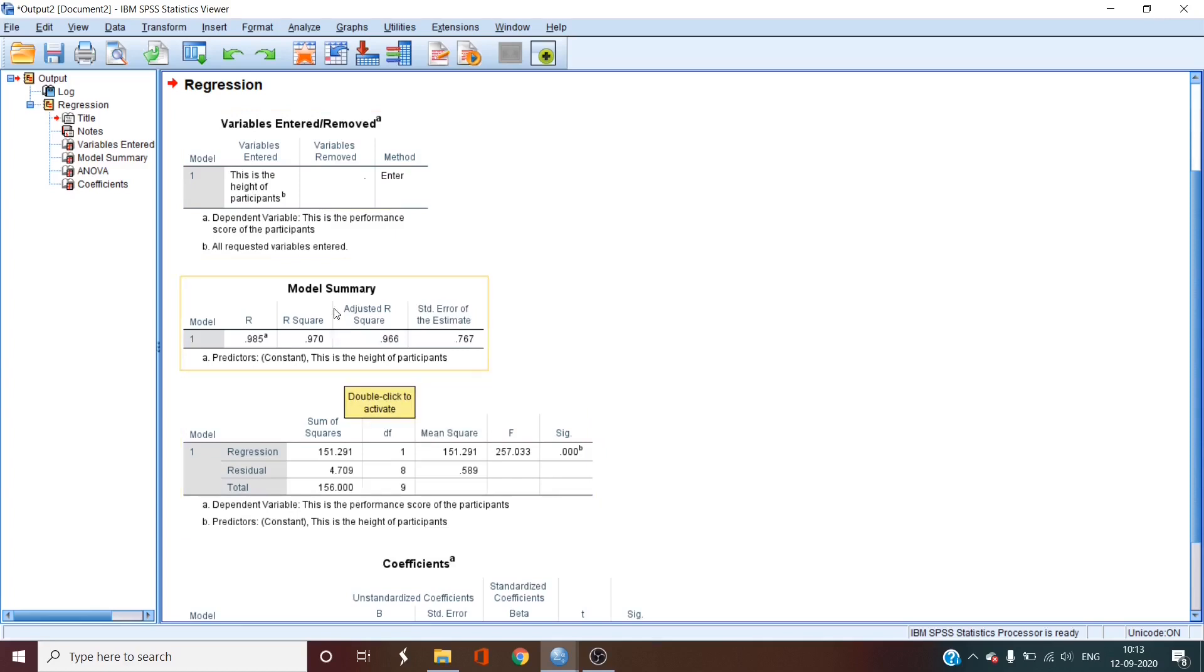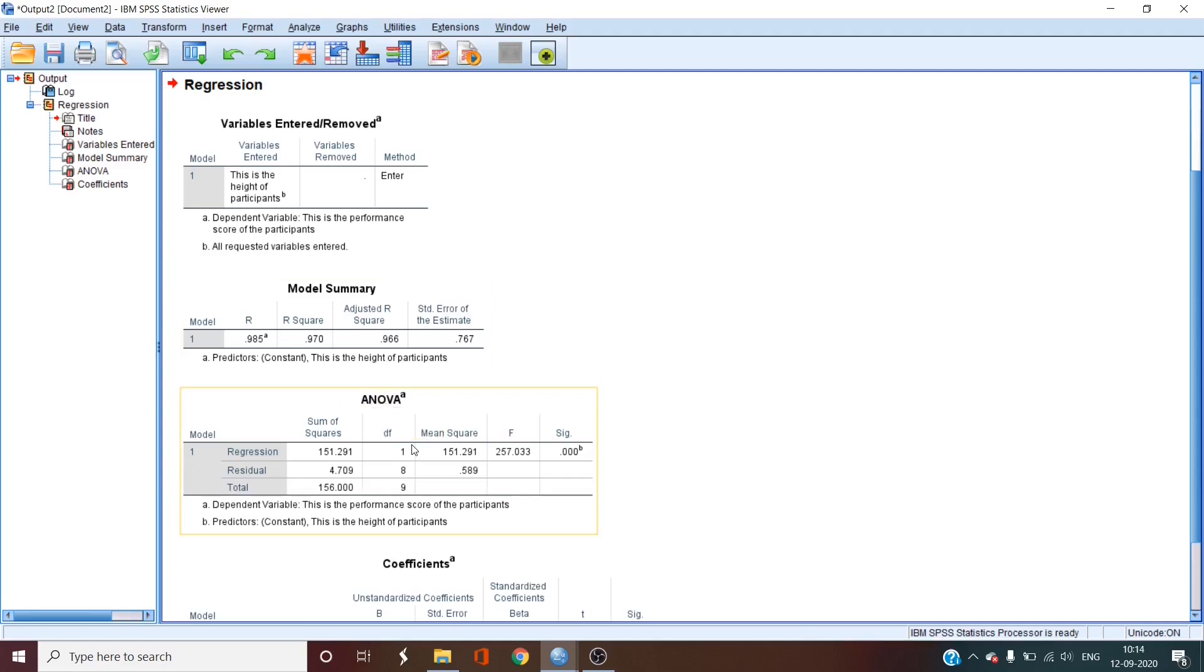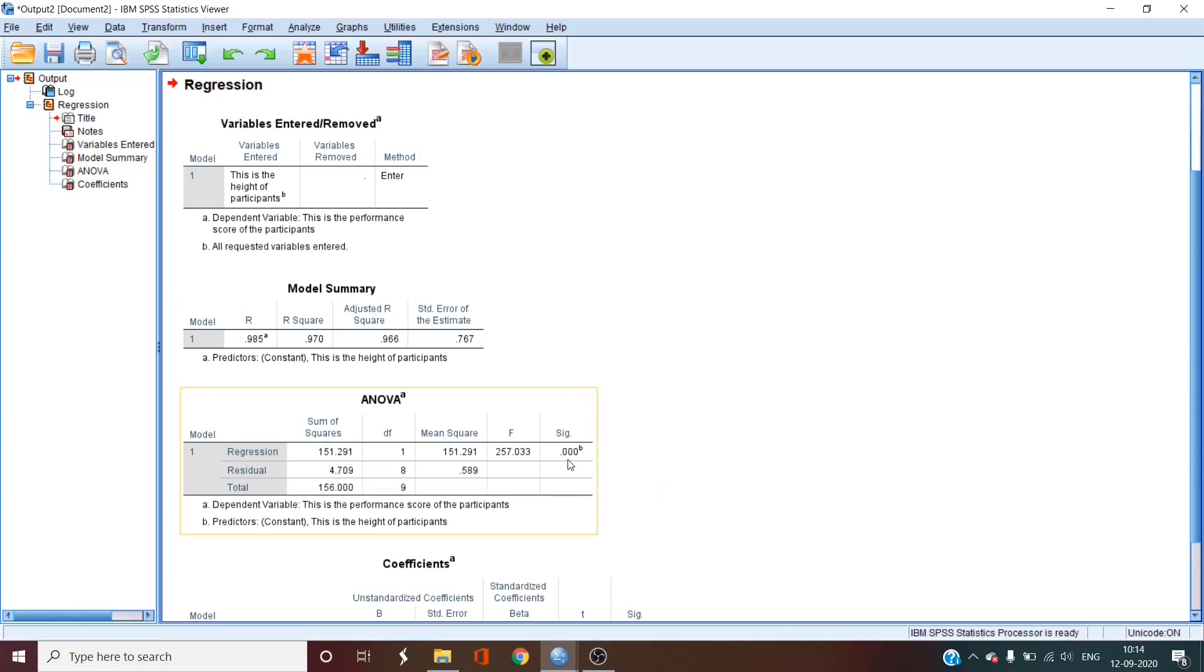The next is the model summary and our ANOVA table. The first thing that we need to look is the ANOVA table. This table lets us know if our variable is a significant model. If the model isn't significant, nothing else matters. We determine the significance by looking at the significance value of the model. In this case, the significance is 0.000, which is less than 0.05, therefore the model is significant.